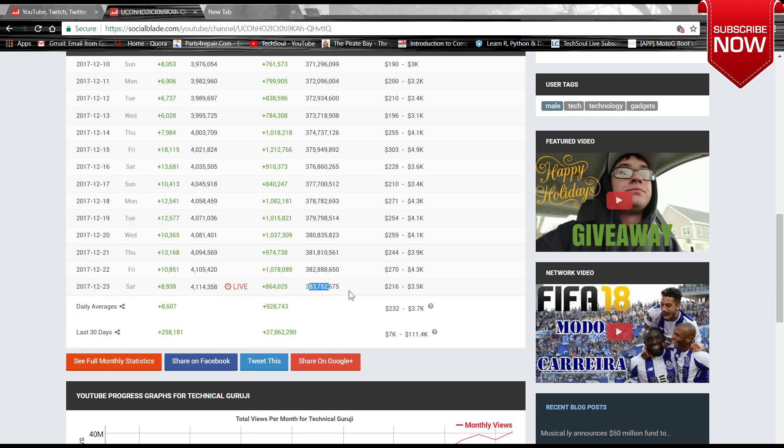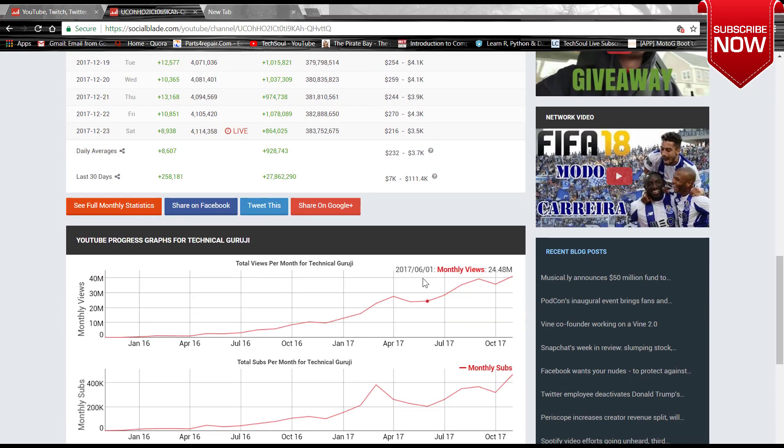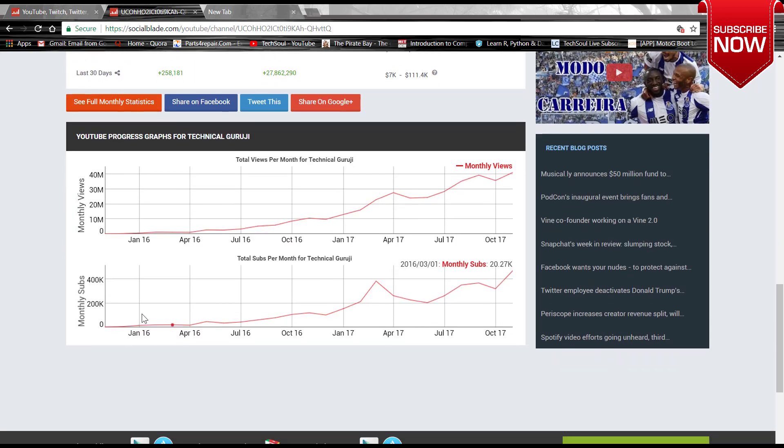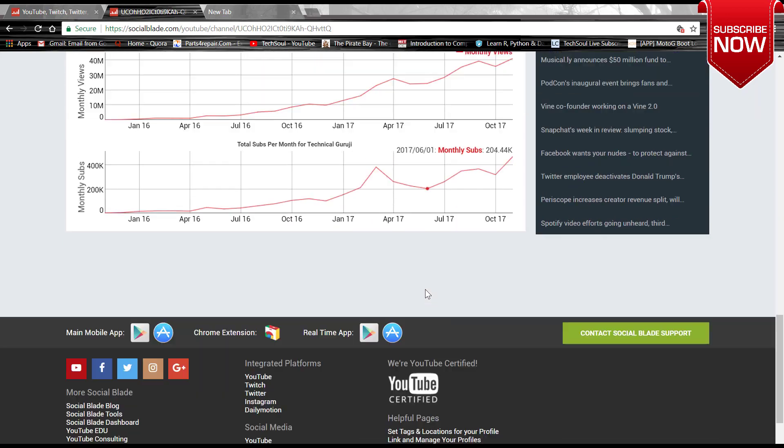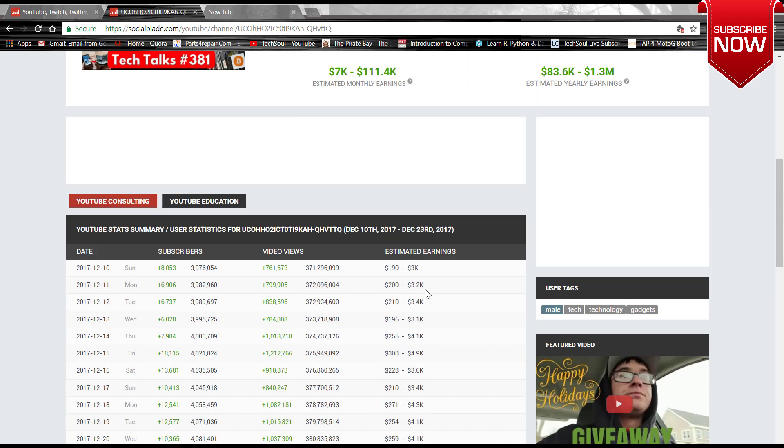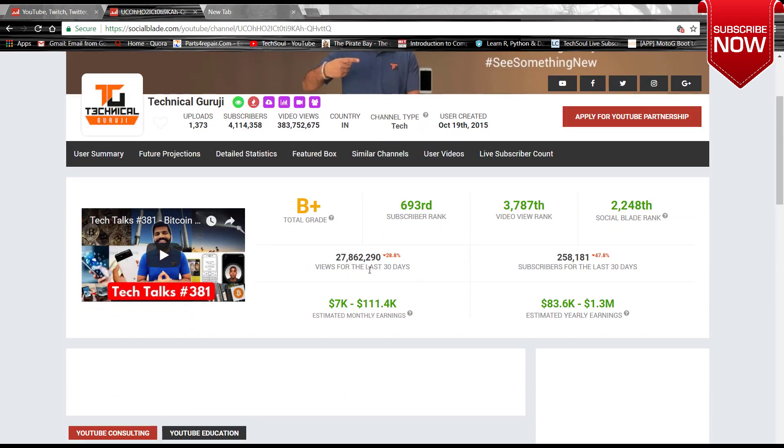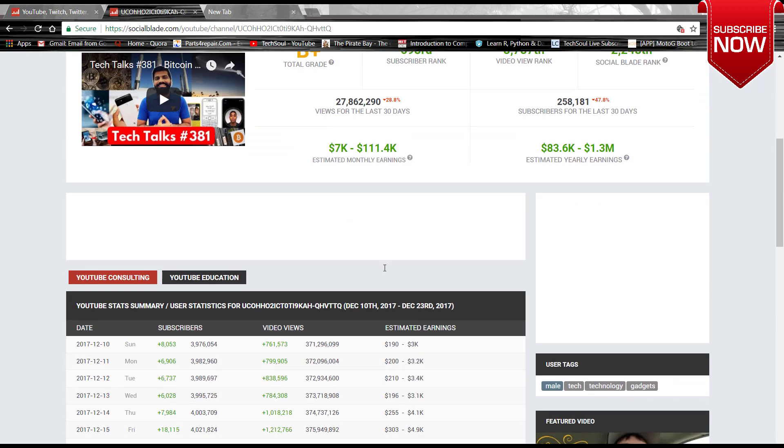Here is also some technical graph where the monthly views per month is plotted, and this is the per month subscriber count is plotted. So that was some very good statistics.